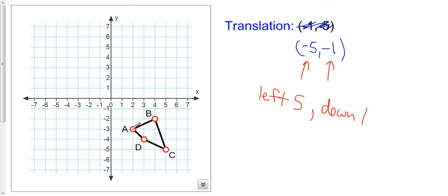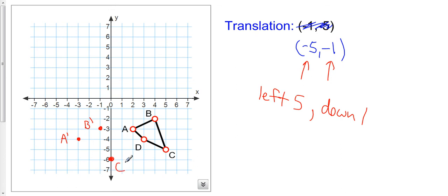Starting with a: we're going to go one, two, three, four, five, and then down one. This will be our new a, we'll call it a prime. For b: one, two, three, four, five, down one — this will be our new b, we'll call it b prime. And for c: one, two, three, four, five, down one — we'll call this c prime. And finally d: one, two, three, four, five, down one — there we have our new d prime. And we connect our vertices to complete the translation.